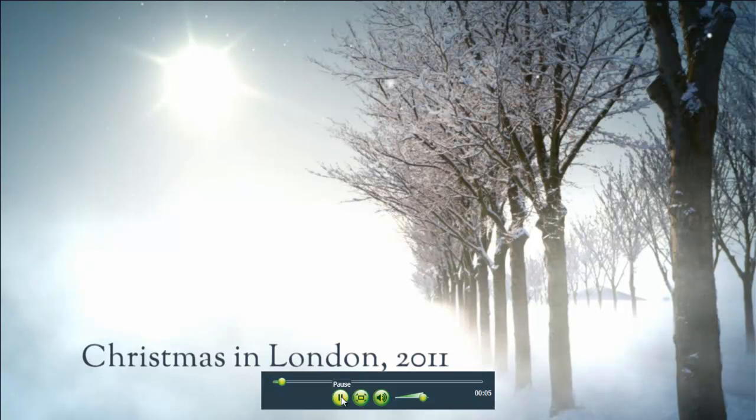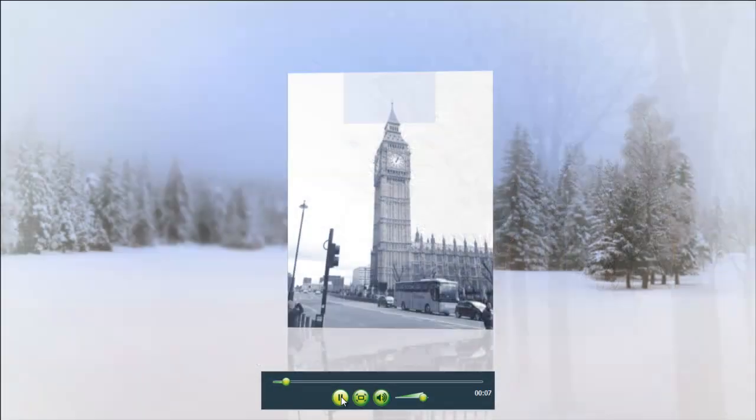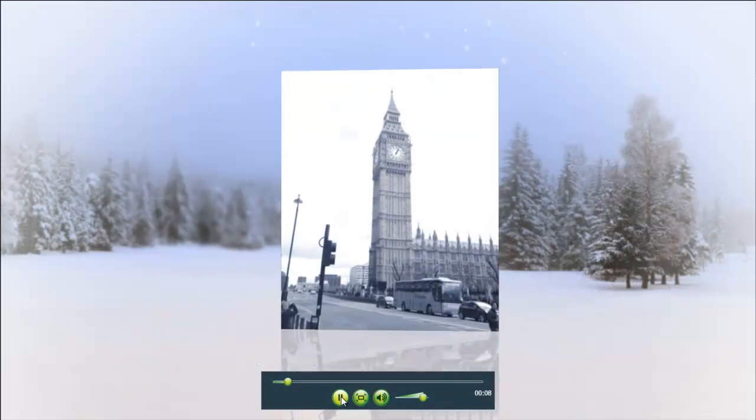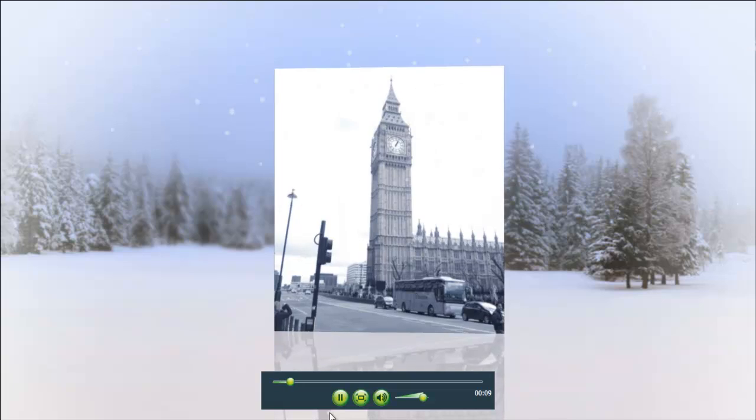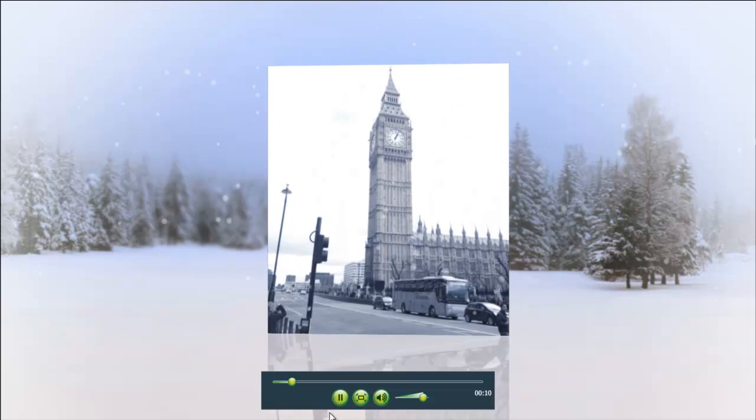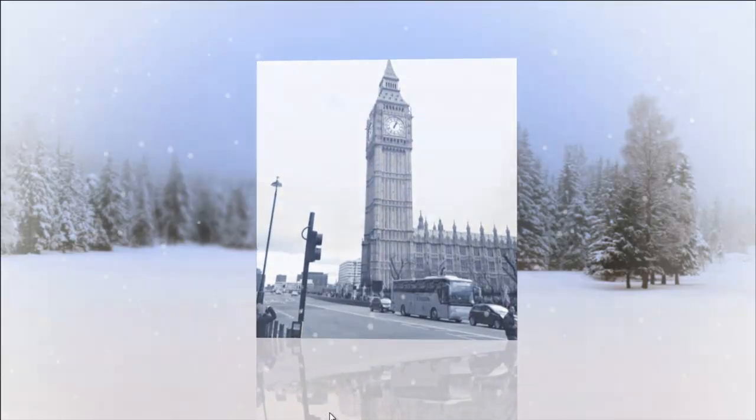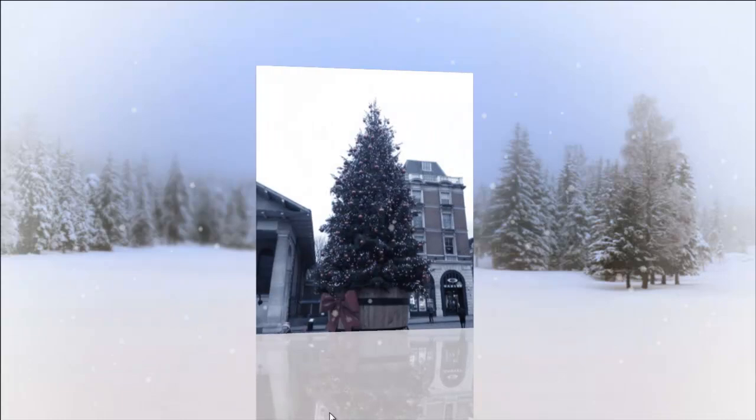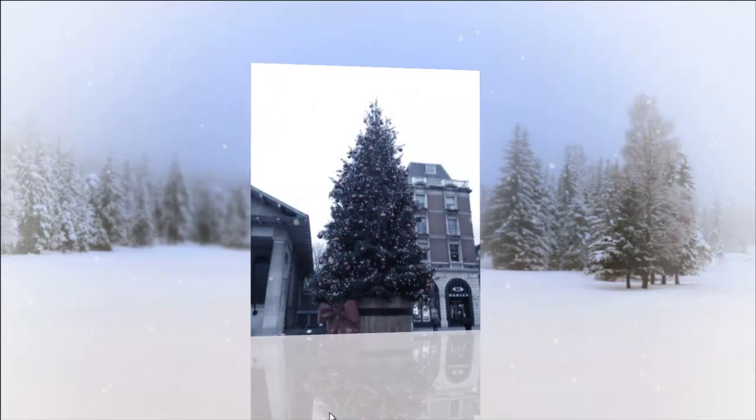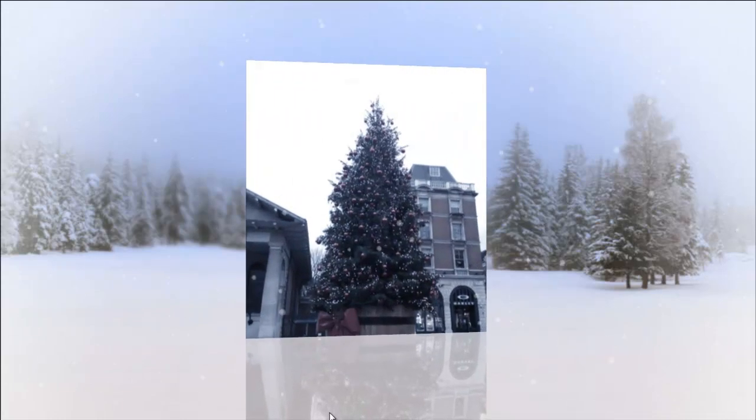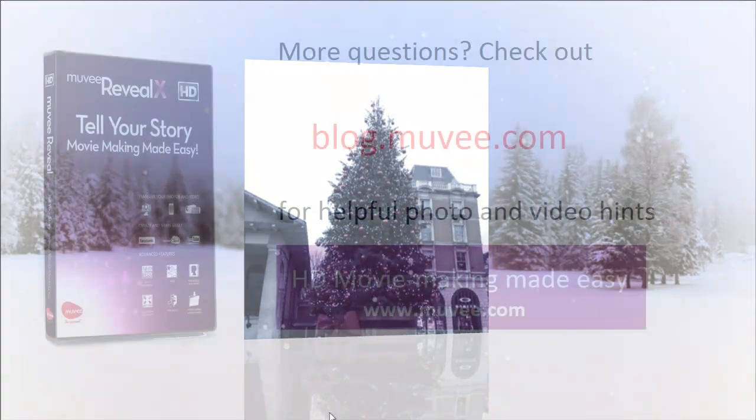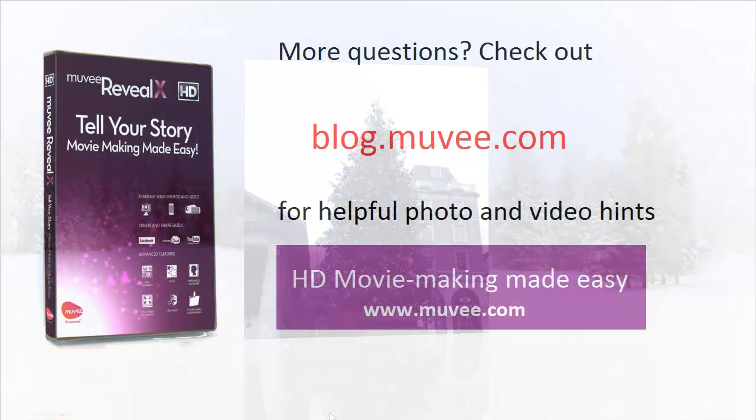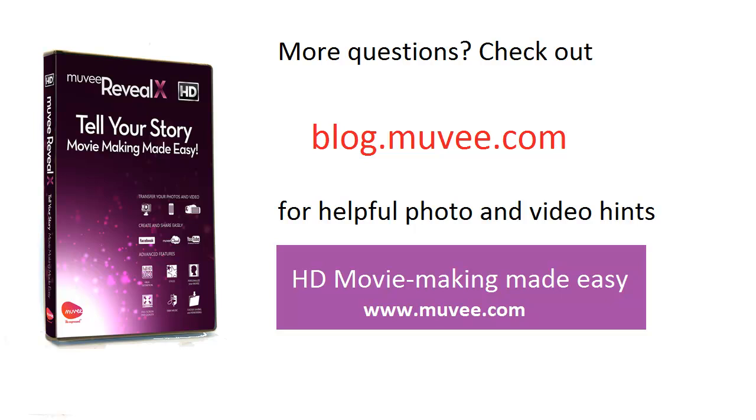Now we have a great slideshow that we can upload to YouTube. We've saved it as a WMV format so we can send it into an email. There's just so many different things you can do. And that's it. If you have any more questions, come and check out our blog at blog.movie.com. Thanks.